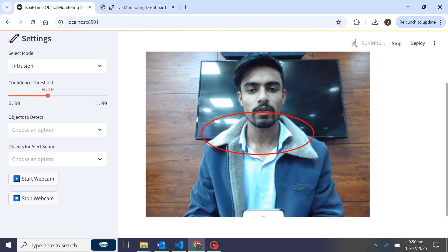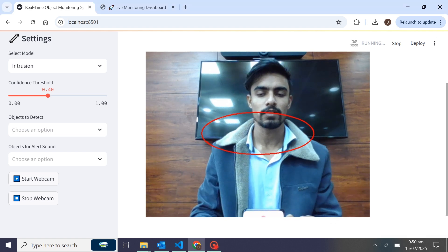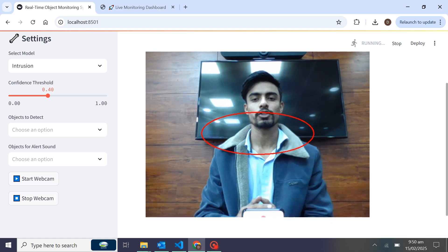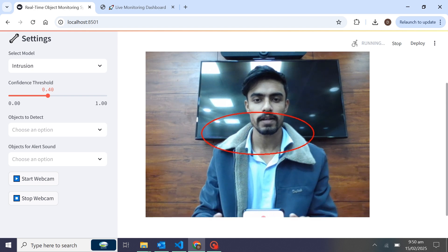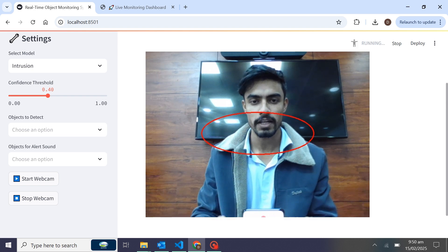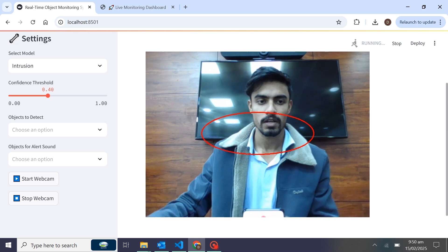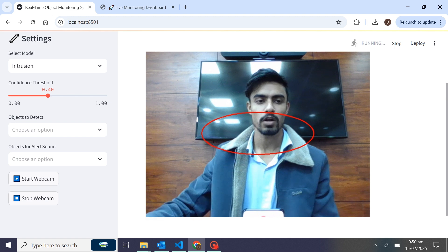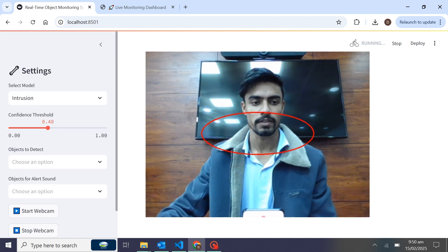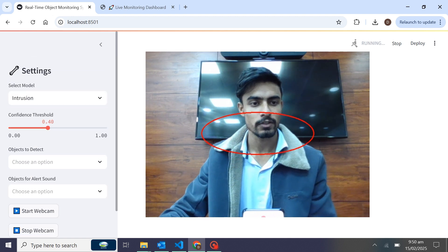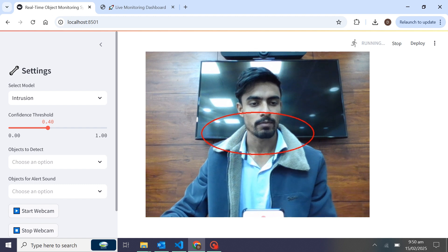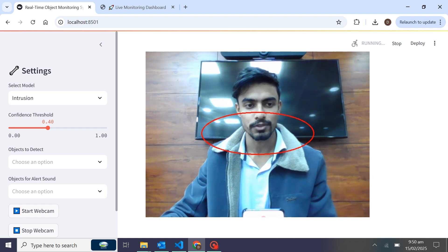Hey everyone, this is Asif Khan. In this video showcase, I have built a real-time restricted area monitoring system. You can see the video streaming on screen, and on the sidebar we have the settings. In the settings, we can choose the models for restricted area or intrusion detection.